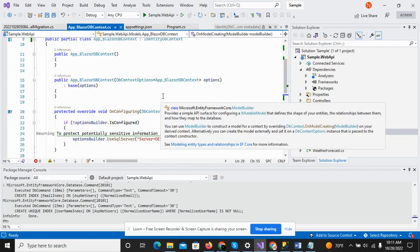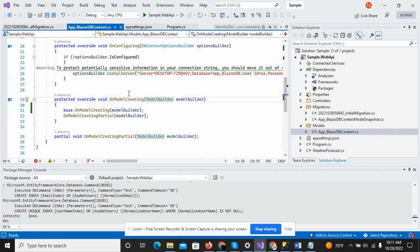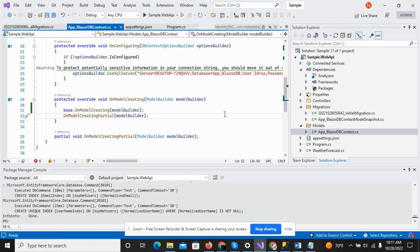In this video we successfully established our connection string, created the DbContext class using scaffolding, and created our first migration to add identity feature tables in our database. Thank you for watching. If you have any questions regarding migration, you can put your question in the comment box. Thank you.